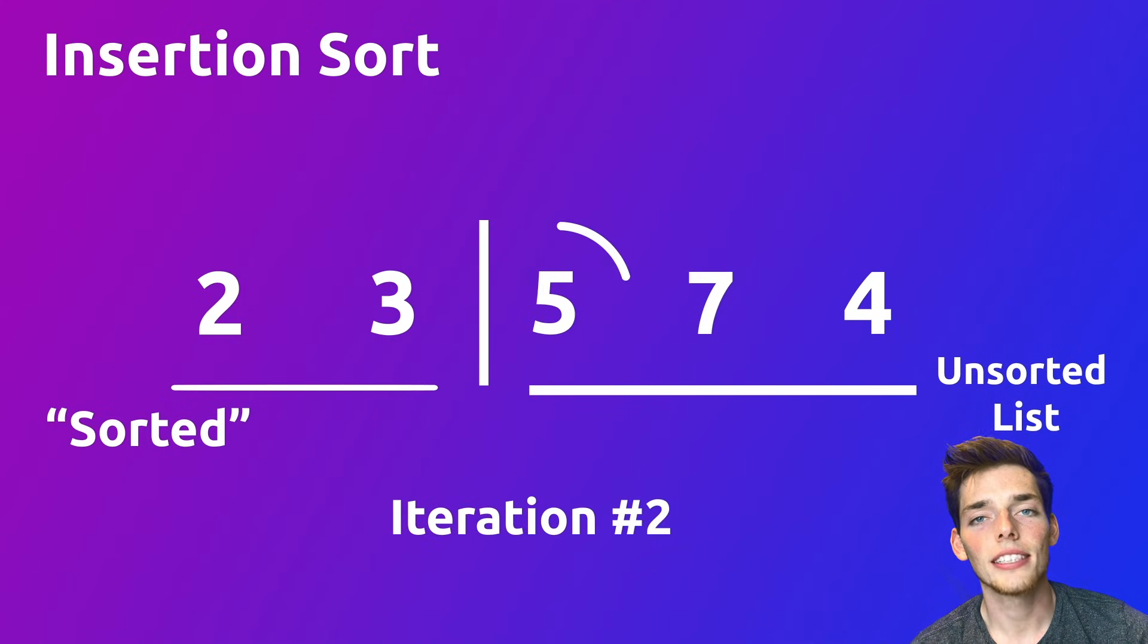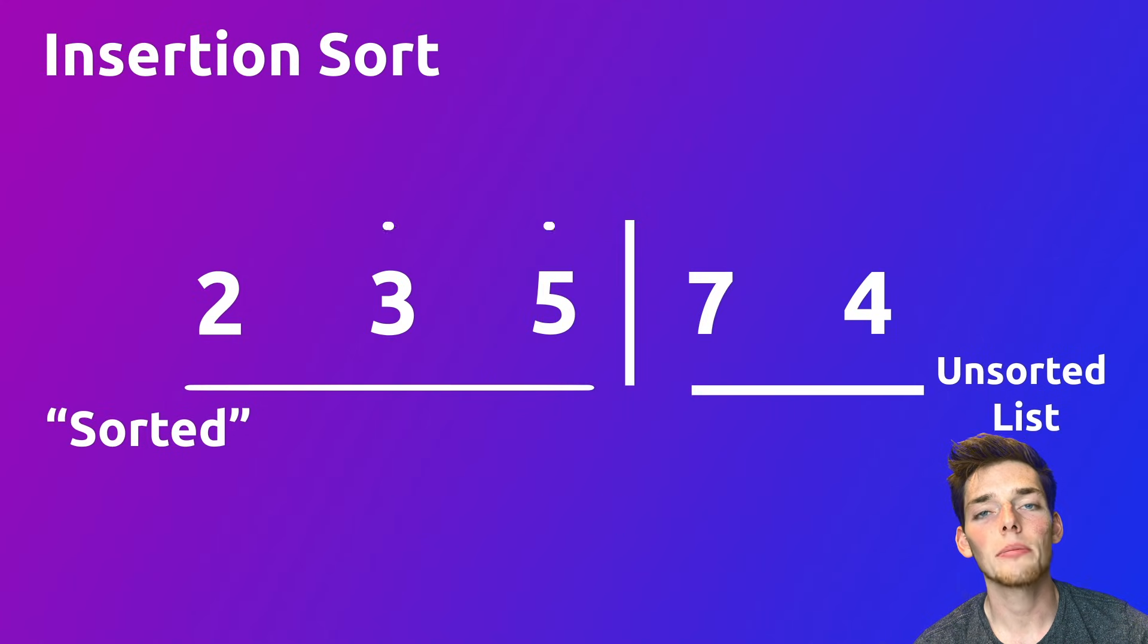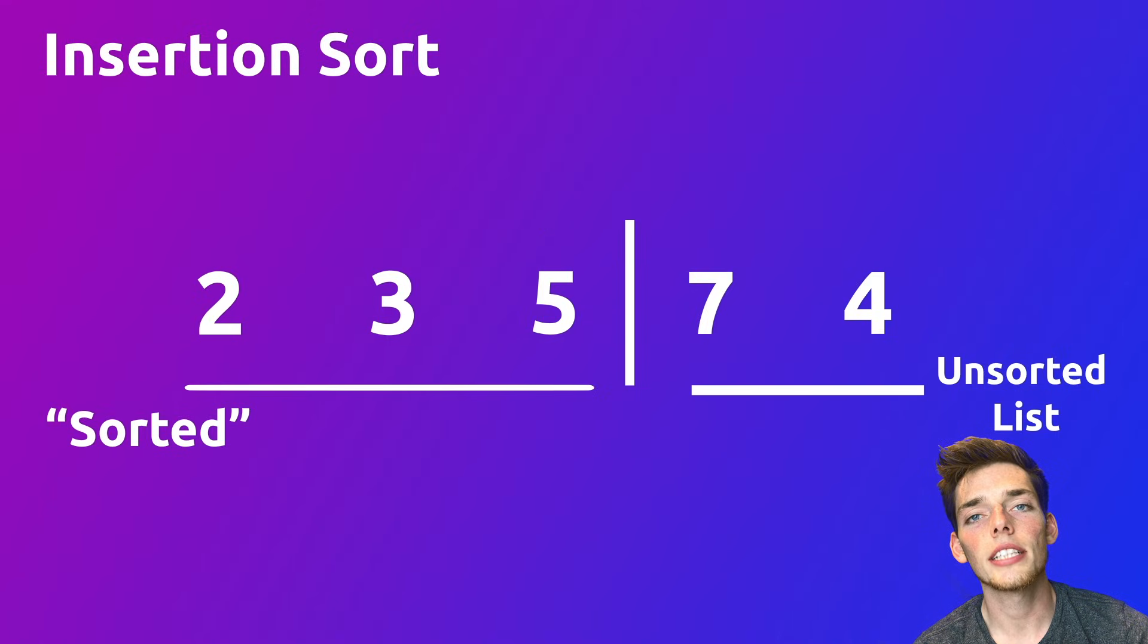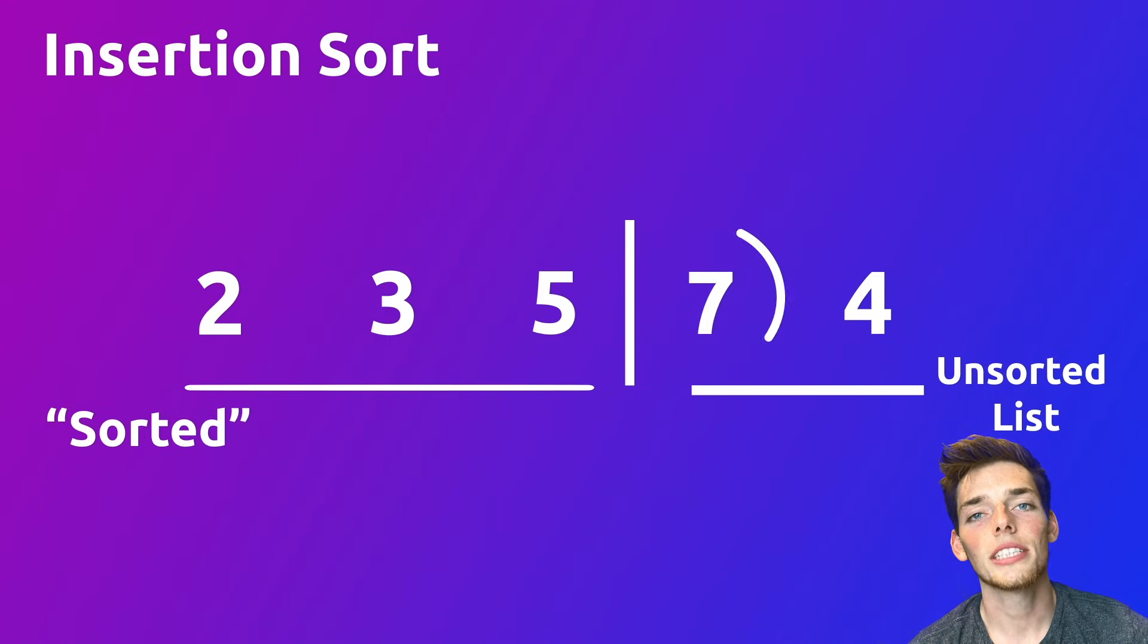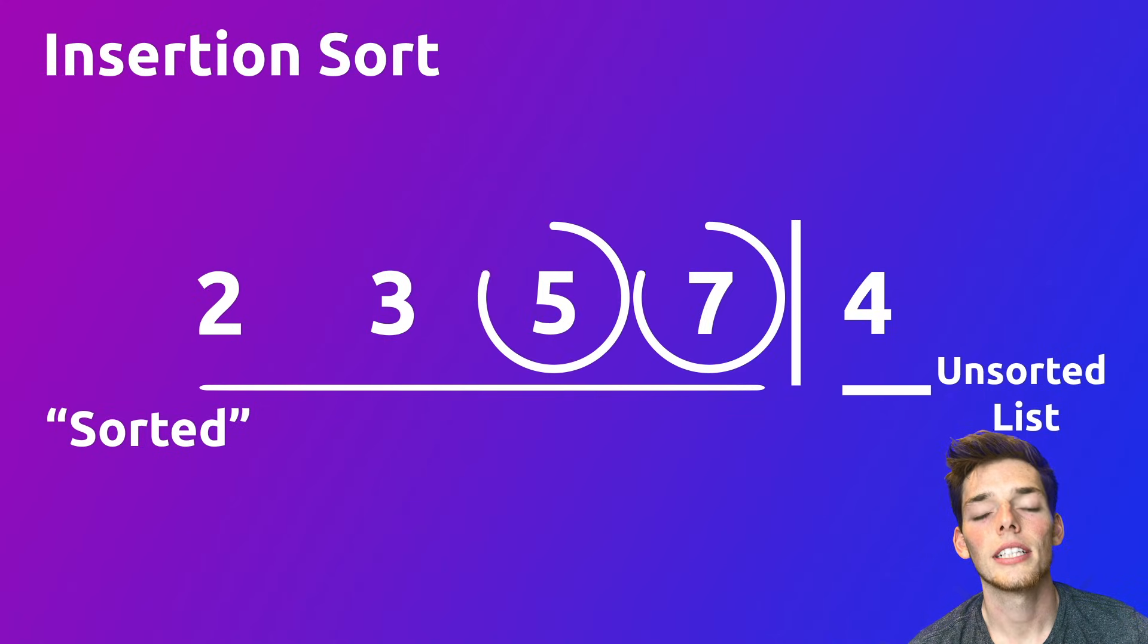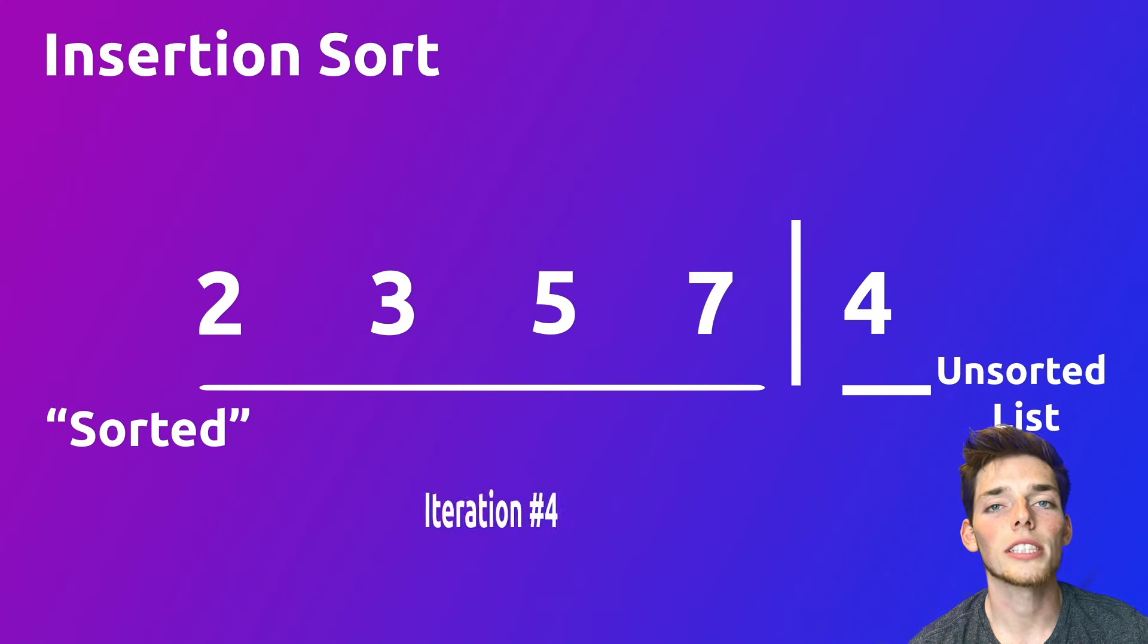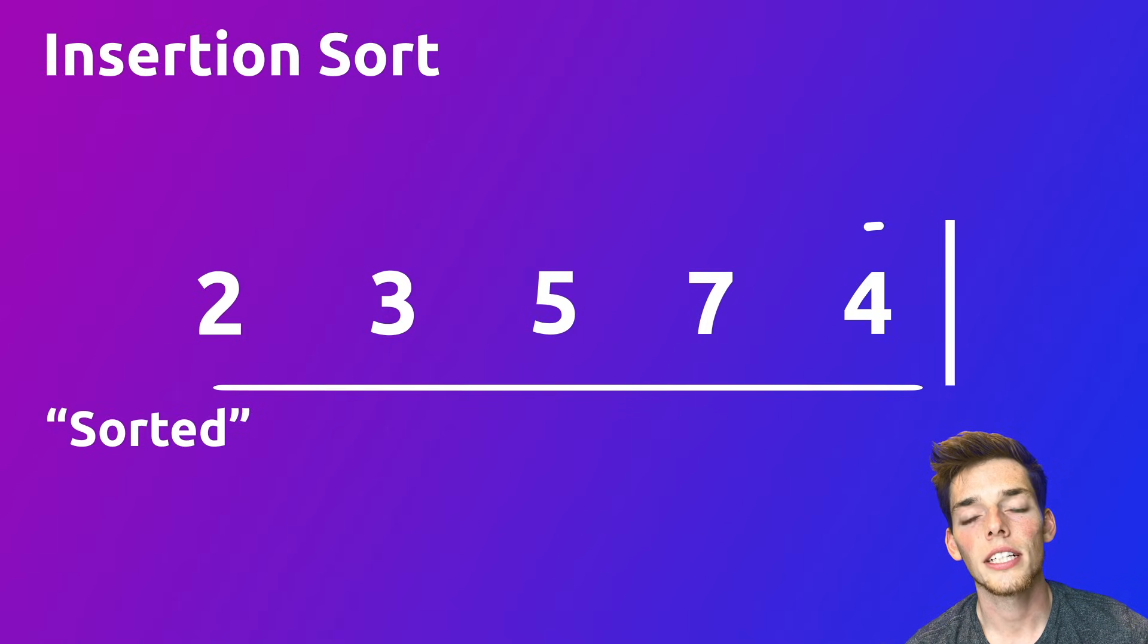Once we find that number that isn't higher than the item we're trying to sort, that means the current item that we're sorting is in the correct position and we're free to continue on to the next iteration. Talking through our animation here, we take 7 and compare it to 5. Since 5 is smaller than 7, that means 7 has been successfully sorted and we can go to the next iteration.